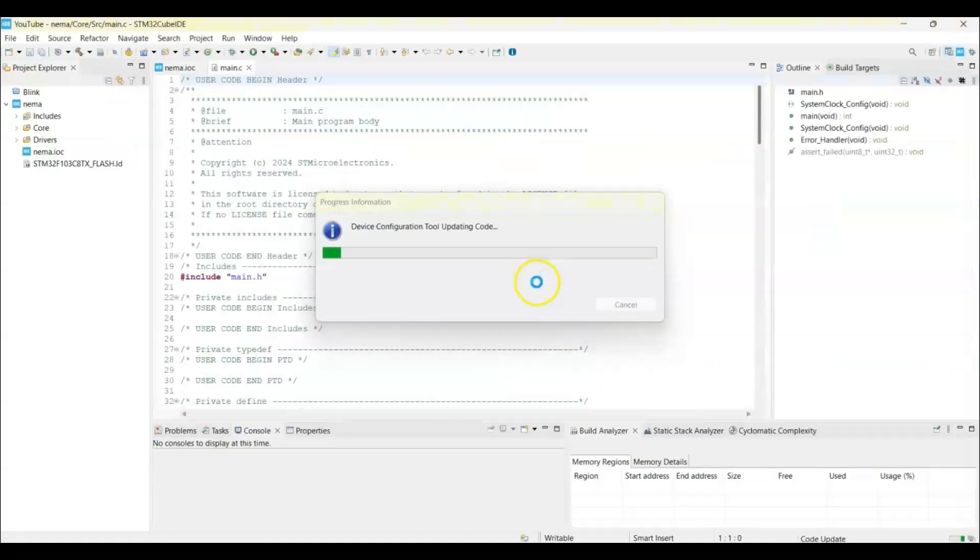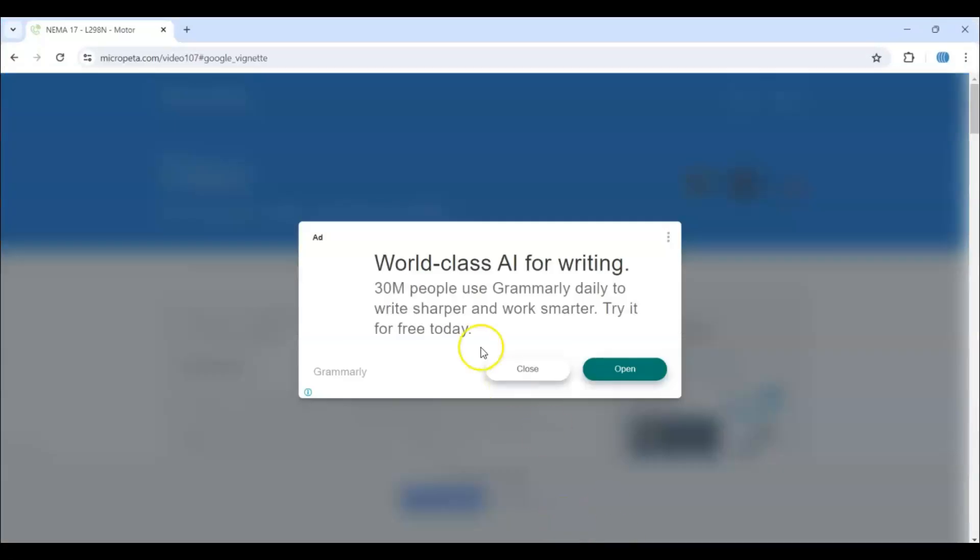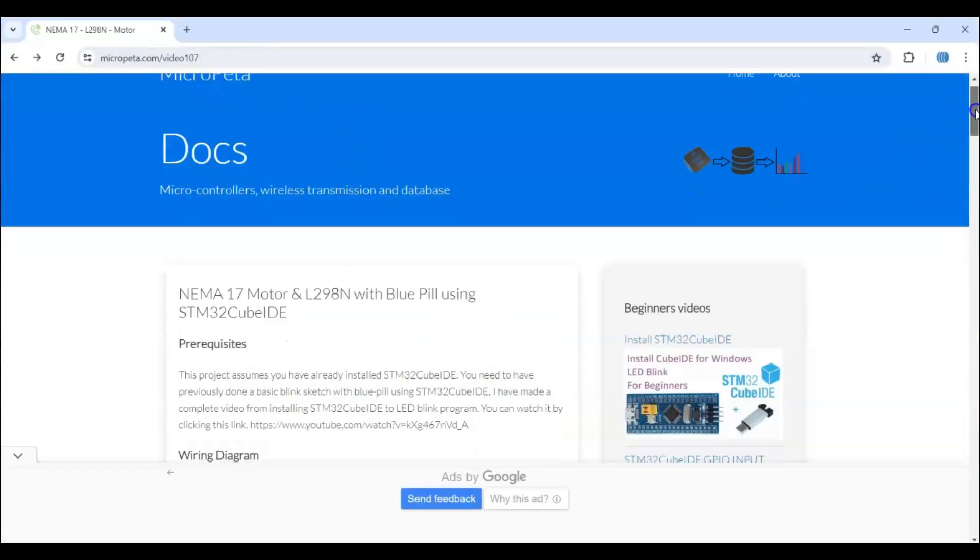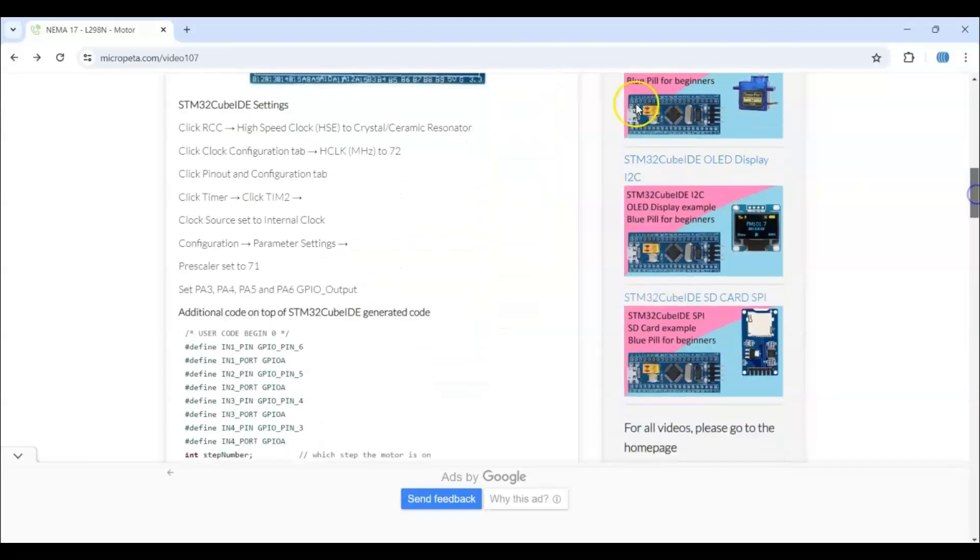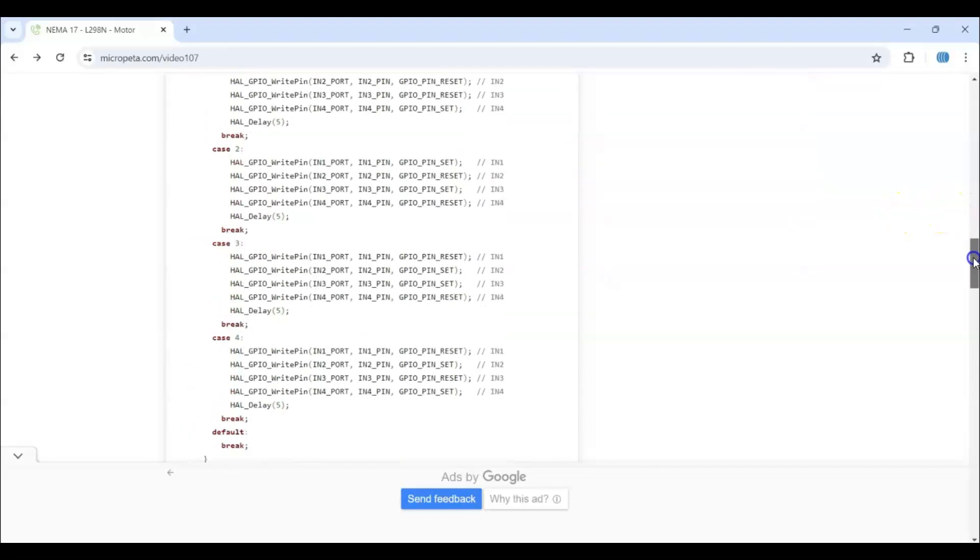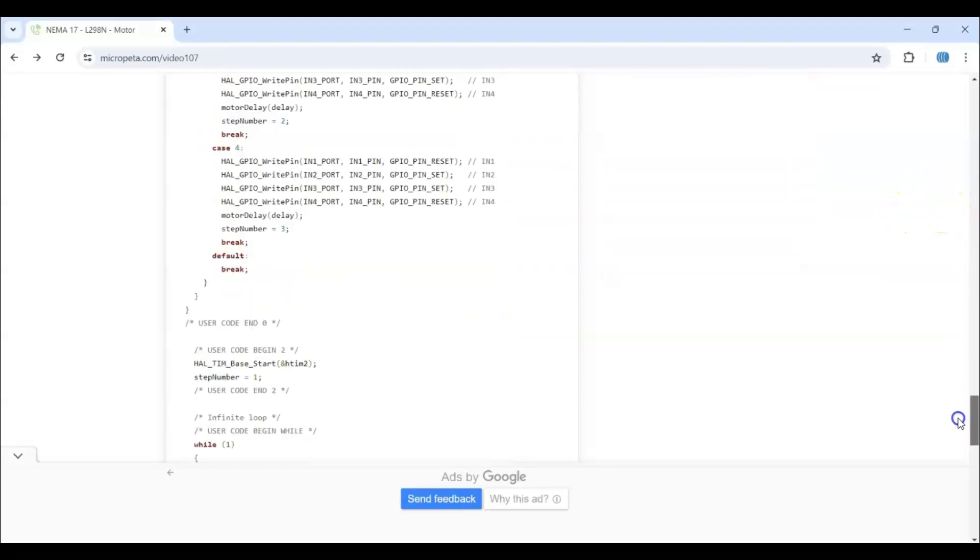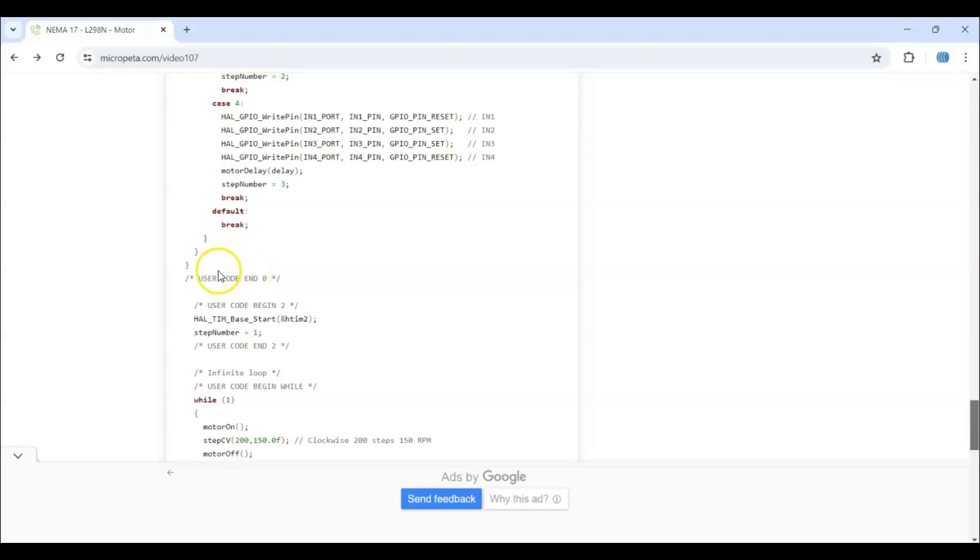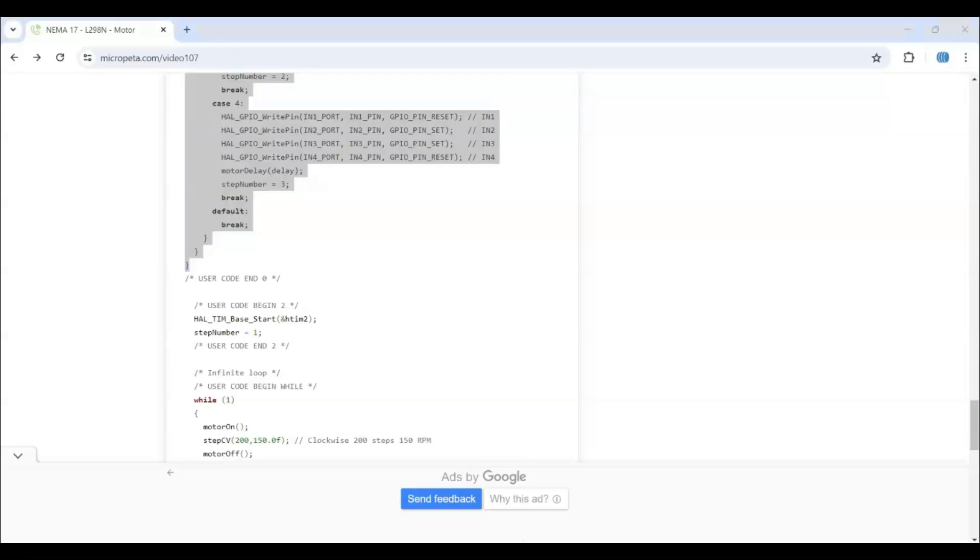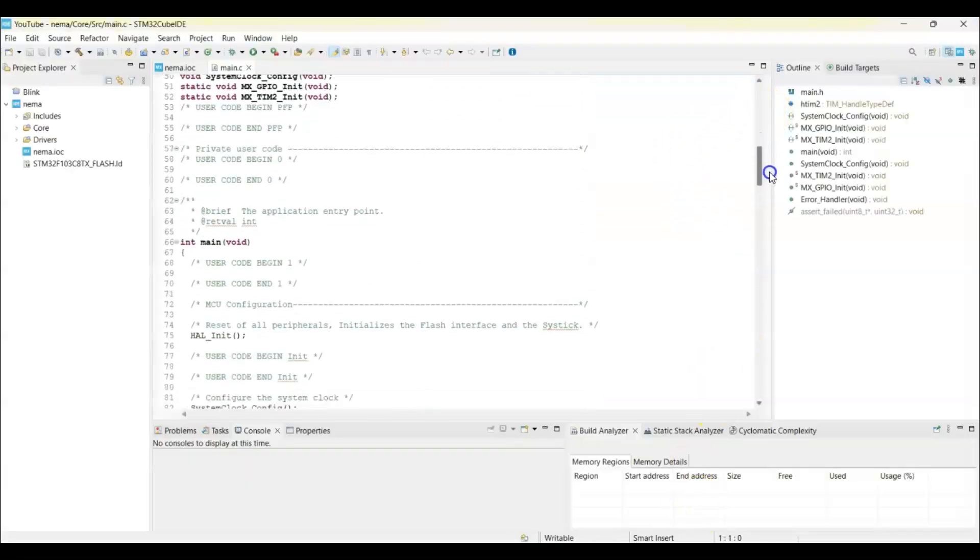For simplicity, I have given the code on my website with the link in the description below. This is the one. We go to the wiring diagram. Cube ID setting is here, code is here. The User Code 0, we copy from here until User Code End 0. Copy from here to here, and then go to Cube IDE and User Code 0 is here. We paste.